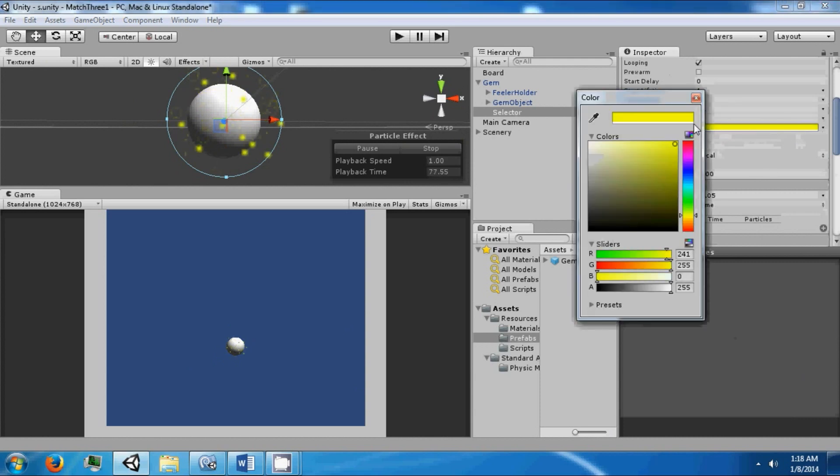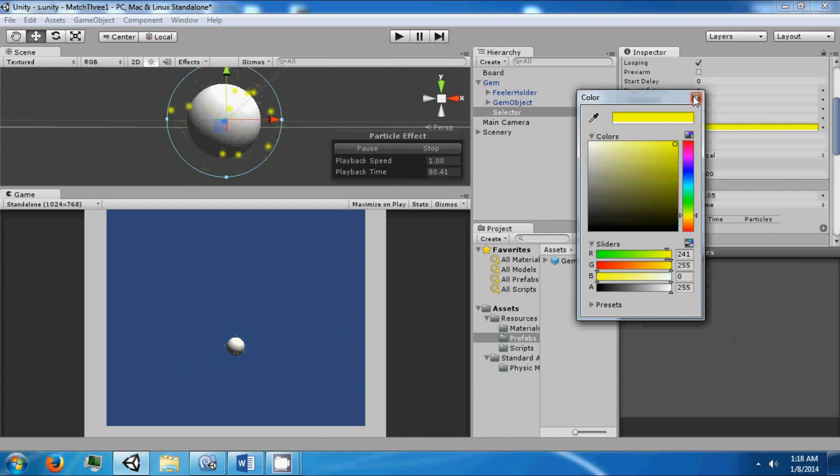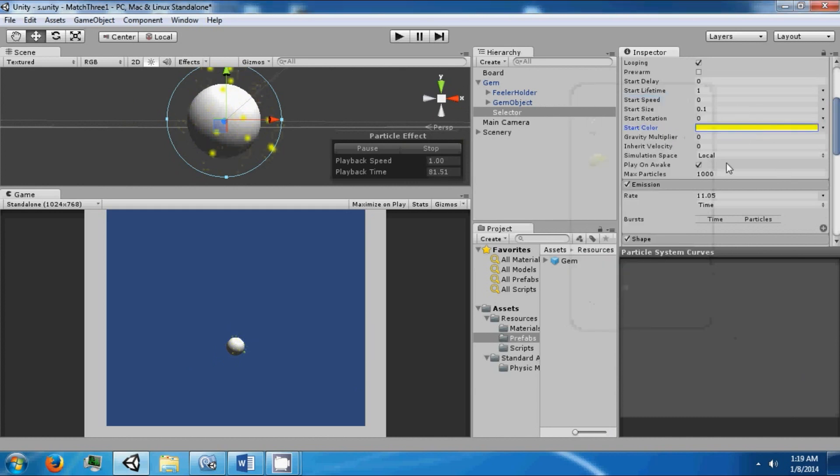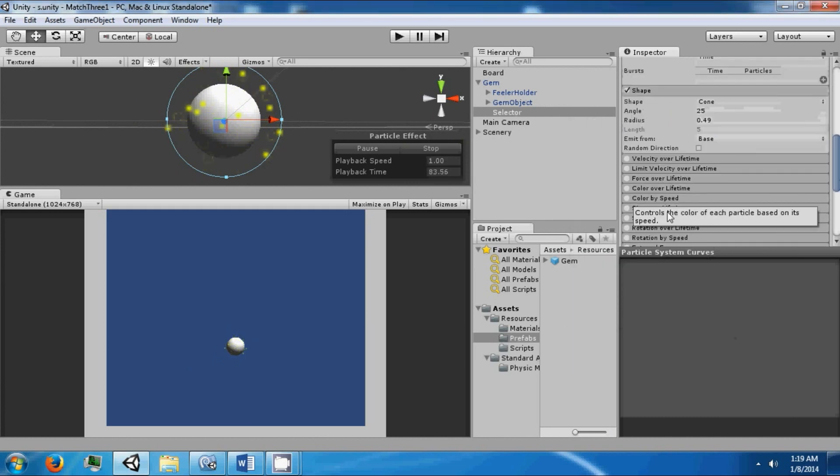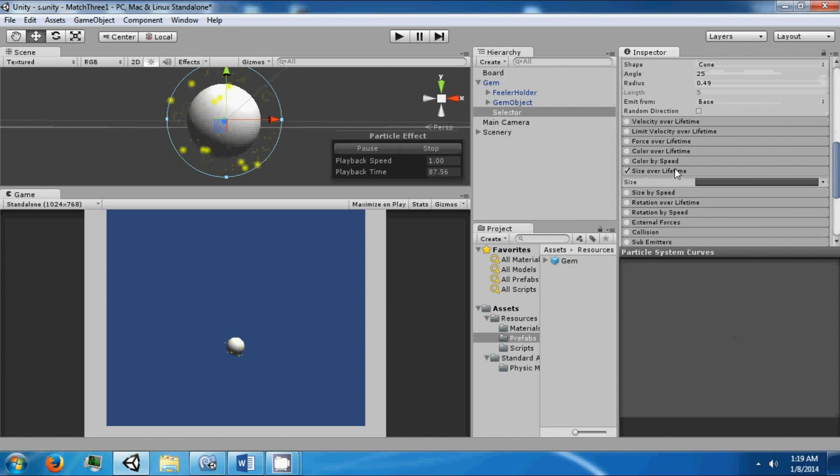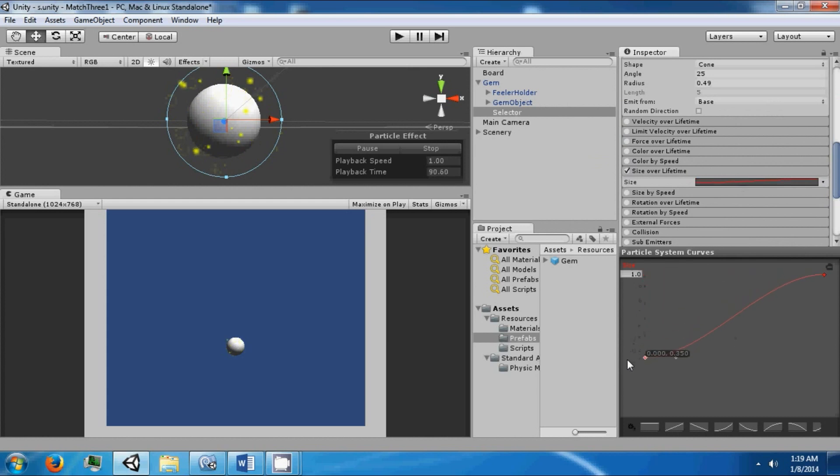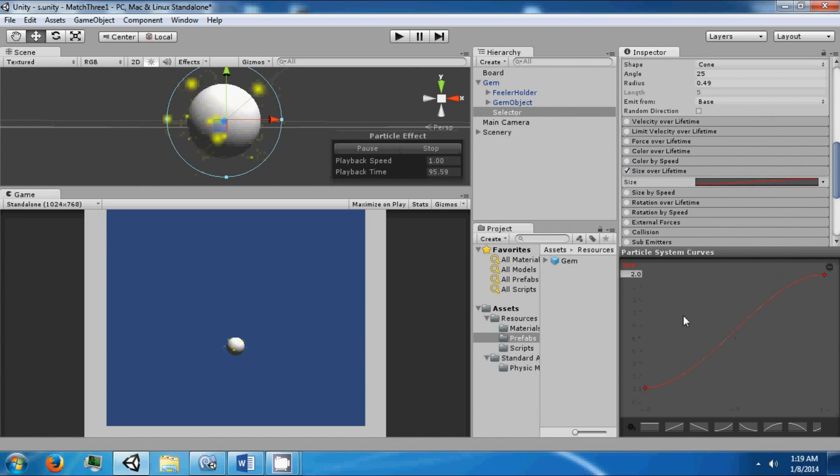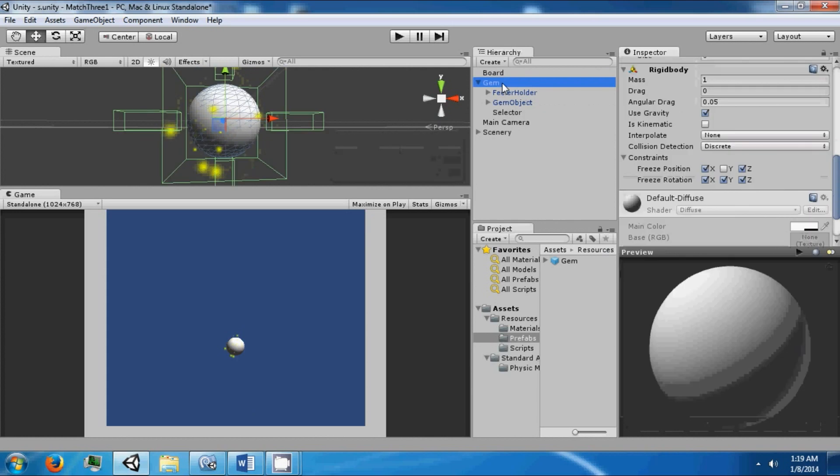We can make it a little darker. I'm not sure how it's going to actually appear with the colors in front of it. But we can go ahead and change the size over lifetime. Alright, that should be more visible.